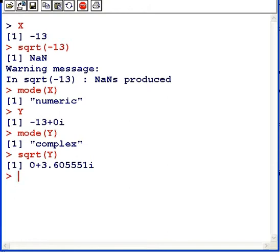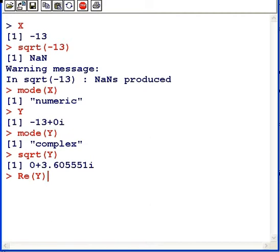Now, there's a few more things we could do with complex numbers. There's two more commands. Re extracts the real part of y. And in this case, it's minus 13.